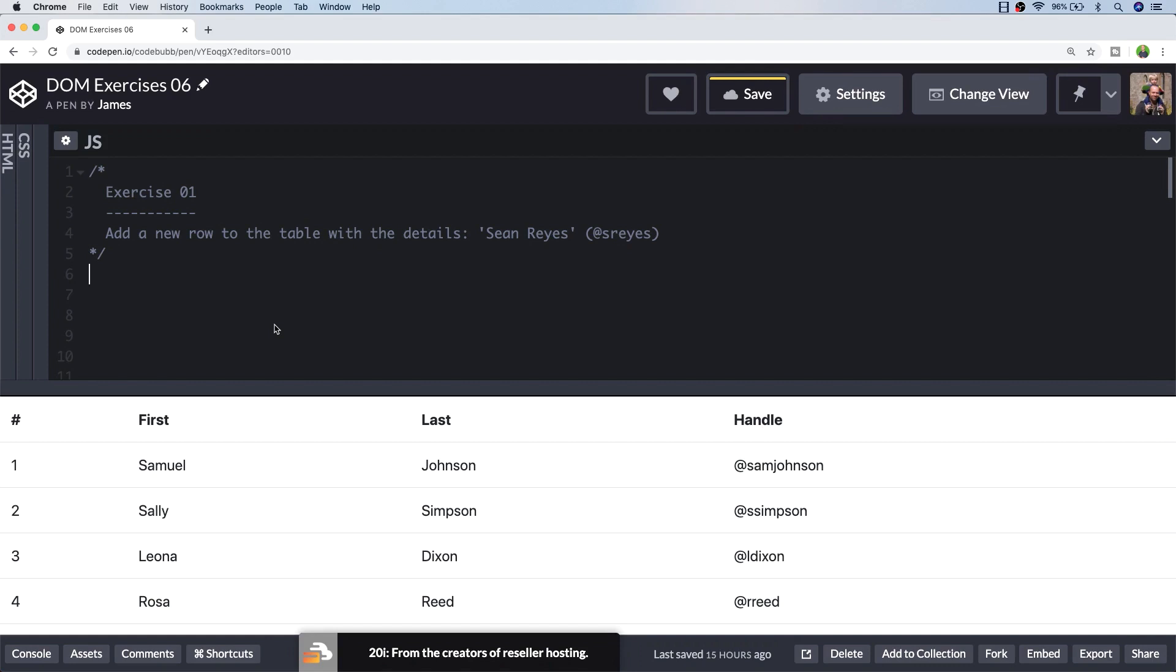Hi, this is James from Junior Developer Central and welcome to another installment of our JavaScript DOM practical exercise series. If you have a second before we start, don't forget to subscribe to support the channel and so you don't miss out on any future tutorials.